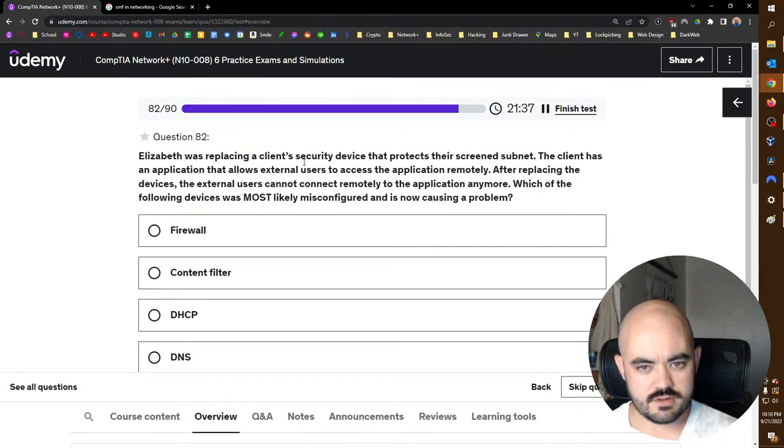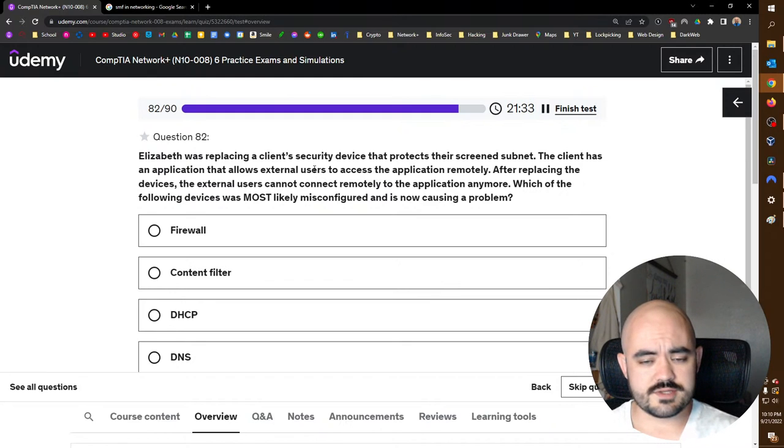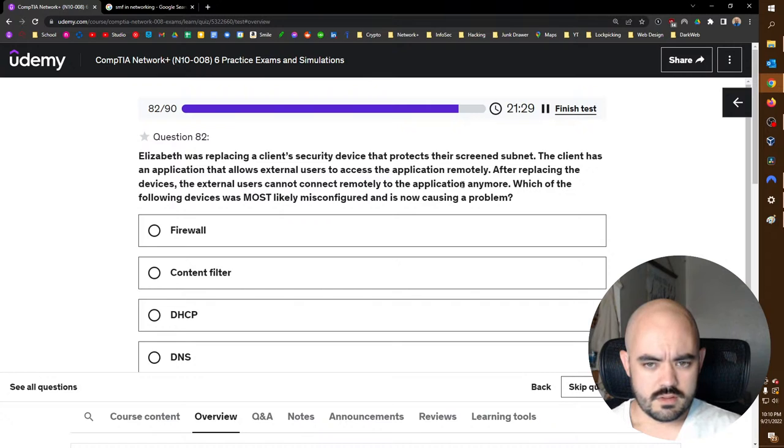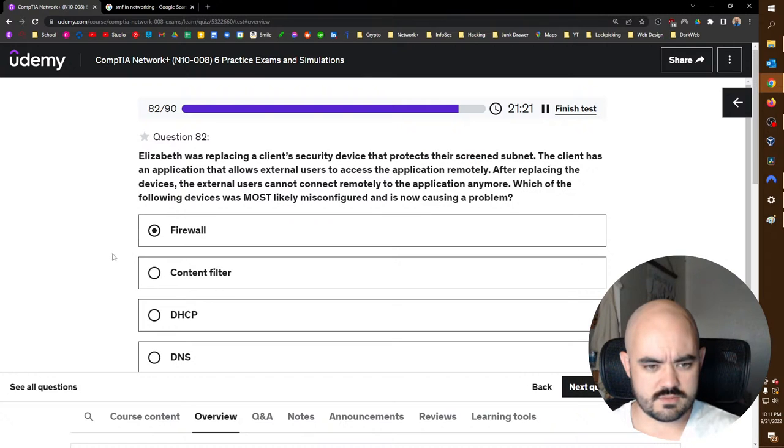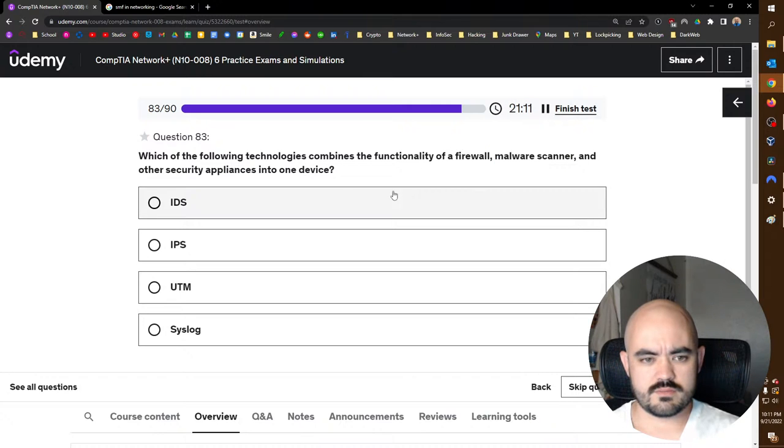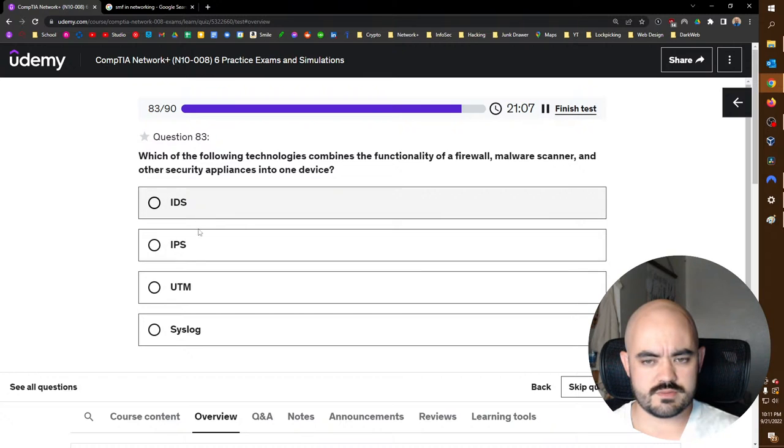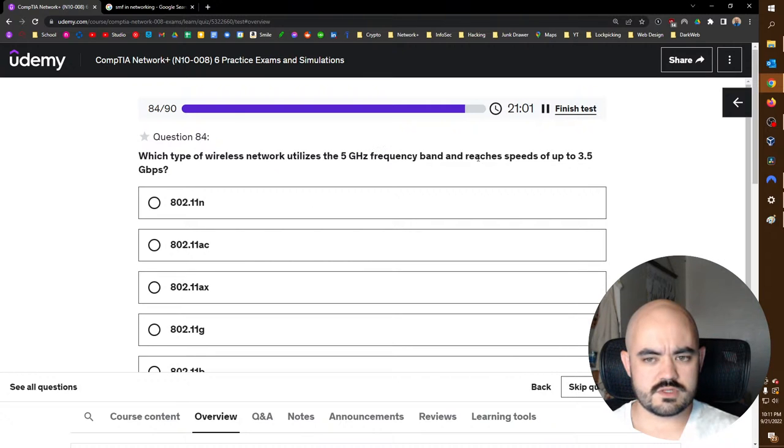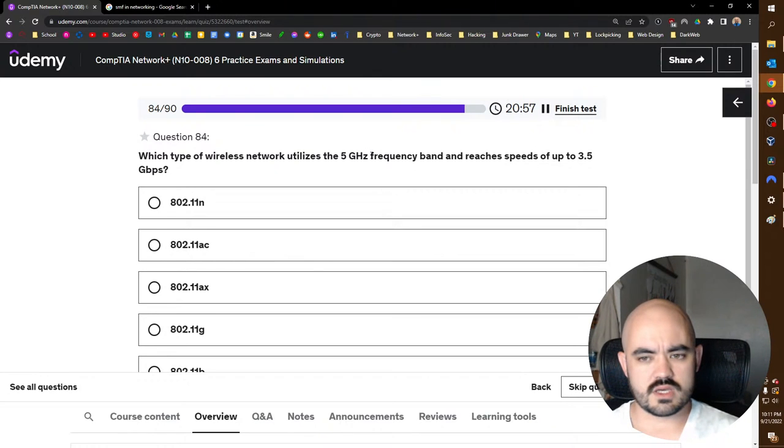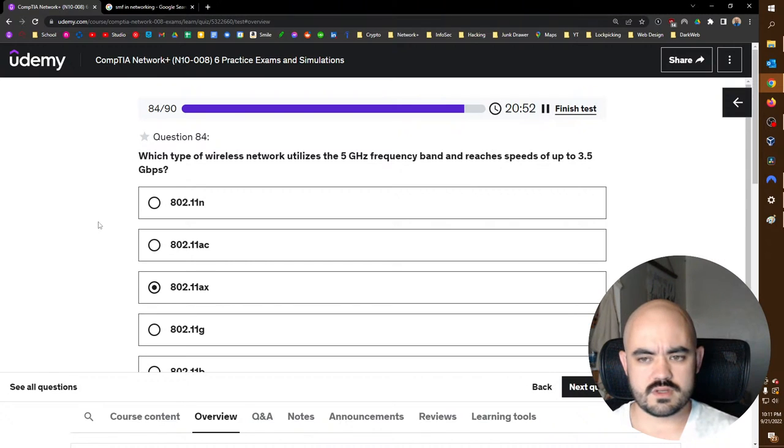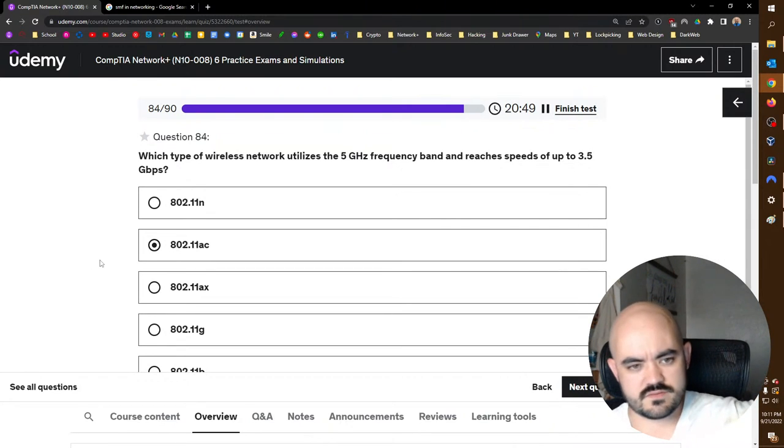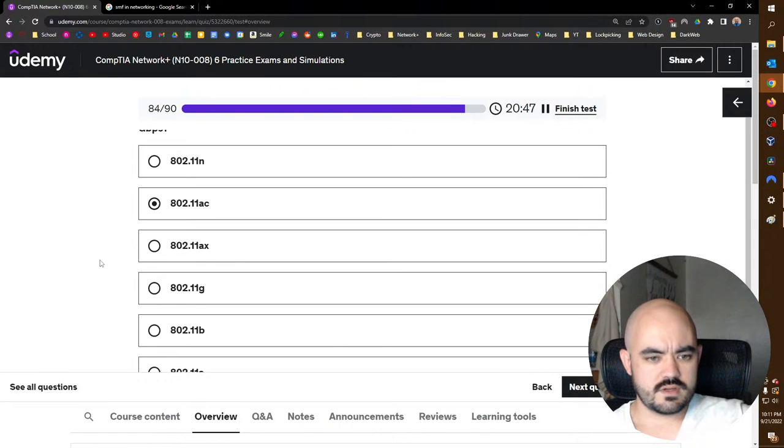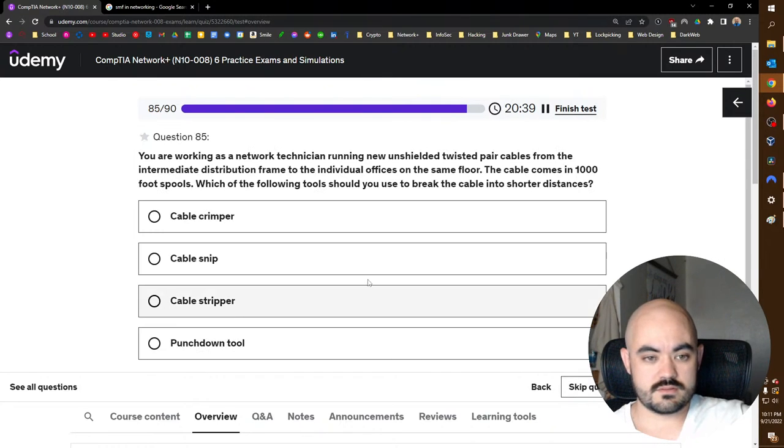You're installing a new LAN in a building your company just purchased. The building is older but your company has decided to install brand new Cat6A. You're trying to determine whether to purchase plenum or PVC cabling. Which environmental conditions should be considered before making the purchase? Plenum placement. Because if you don't have a plenum space, there's no point in buying plenum cable. Yeah. Elizabeth was replacing a client's security device that protects their screened subnet. The client has an application that allows external users to access the application remotely. Which of the following devices is most likely misconfigured and is now causing a problem? Firewall. That's what protects the screened subnet. Which of the following technologies combines the functionality of a firewall, malware scanner, and other security appliances into one device? That would be an intrusion detection or intrusion prevention... Okay, unified threat management.